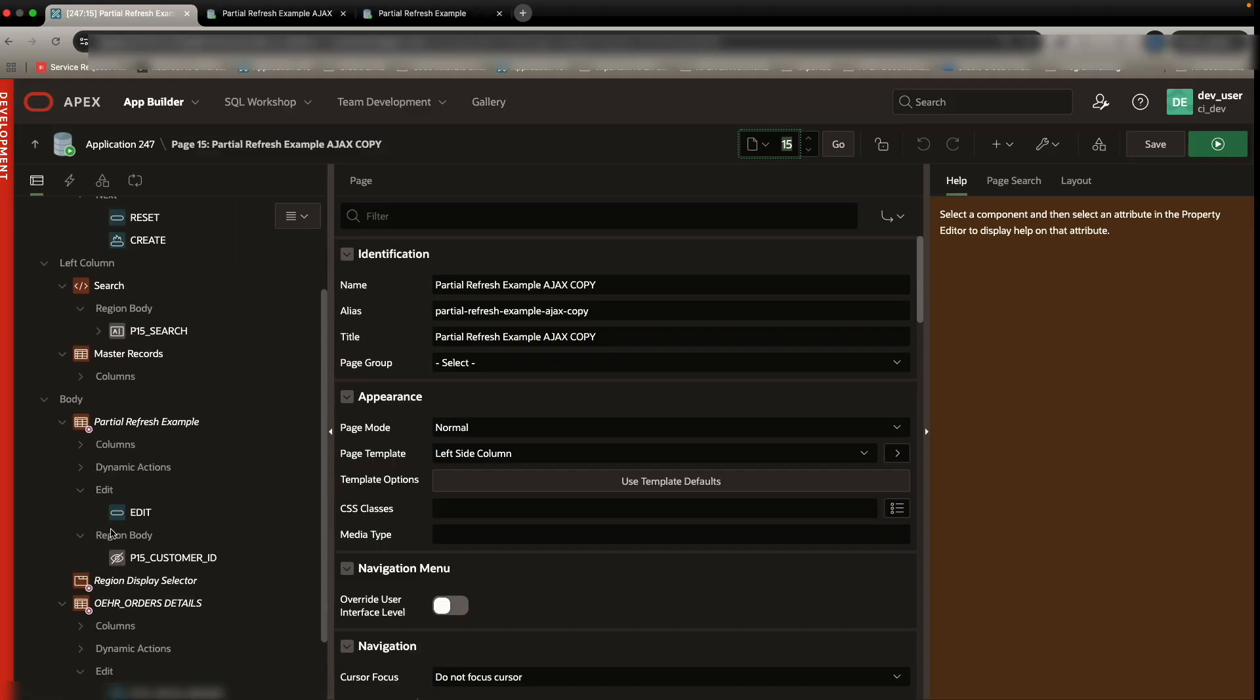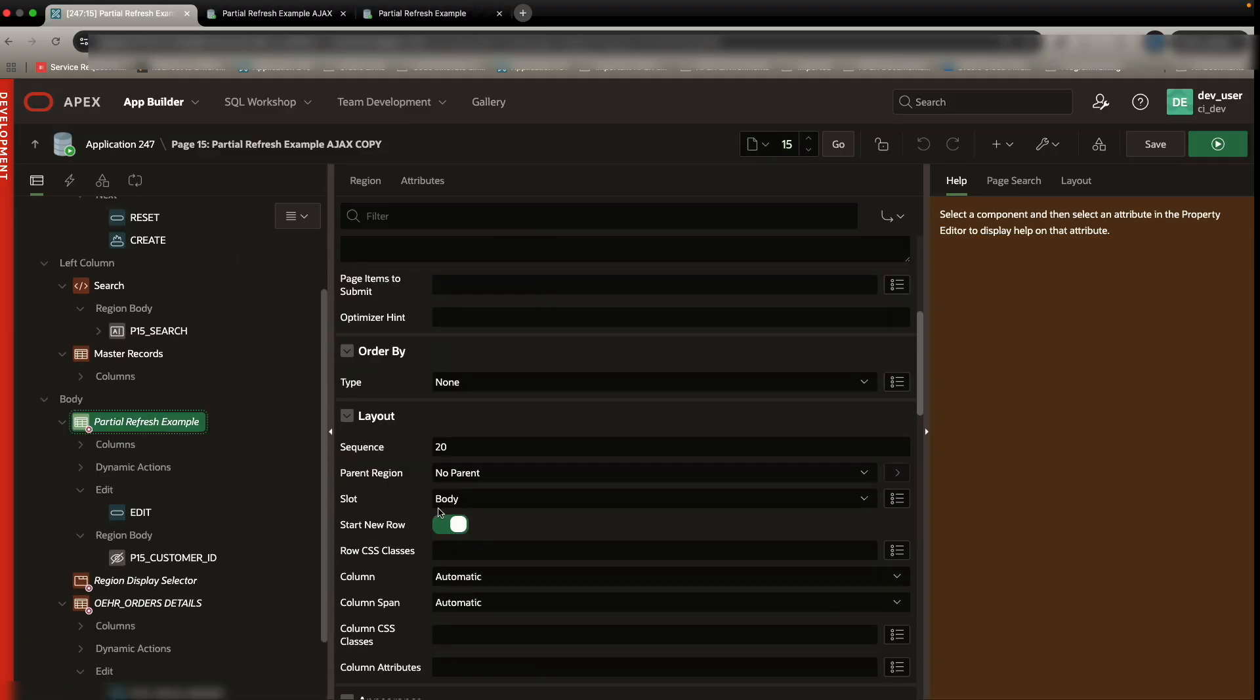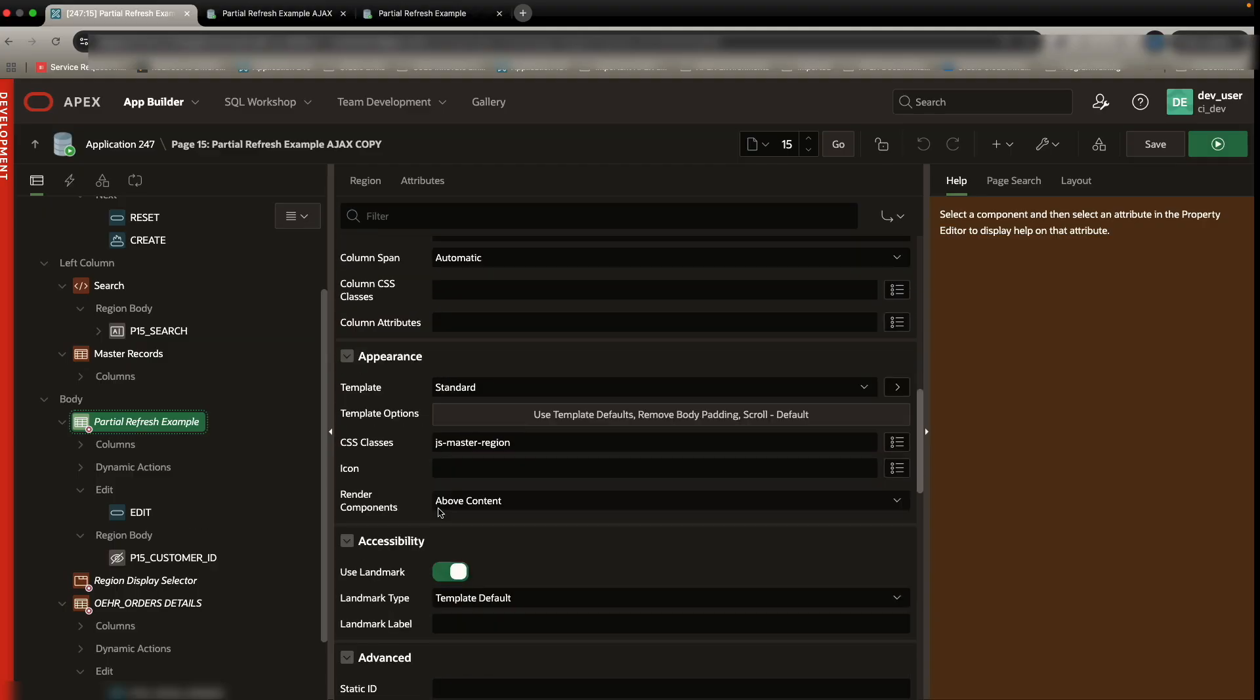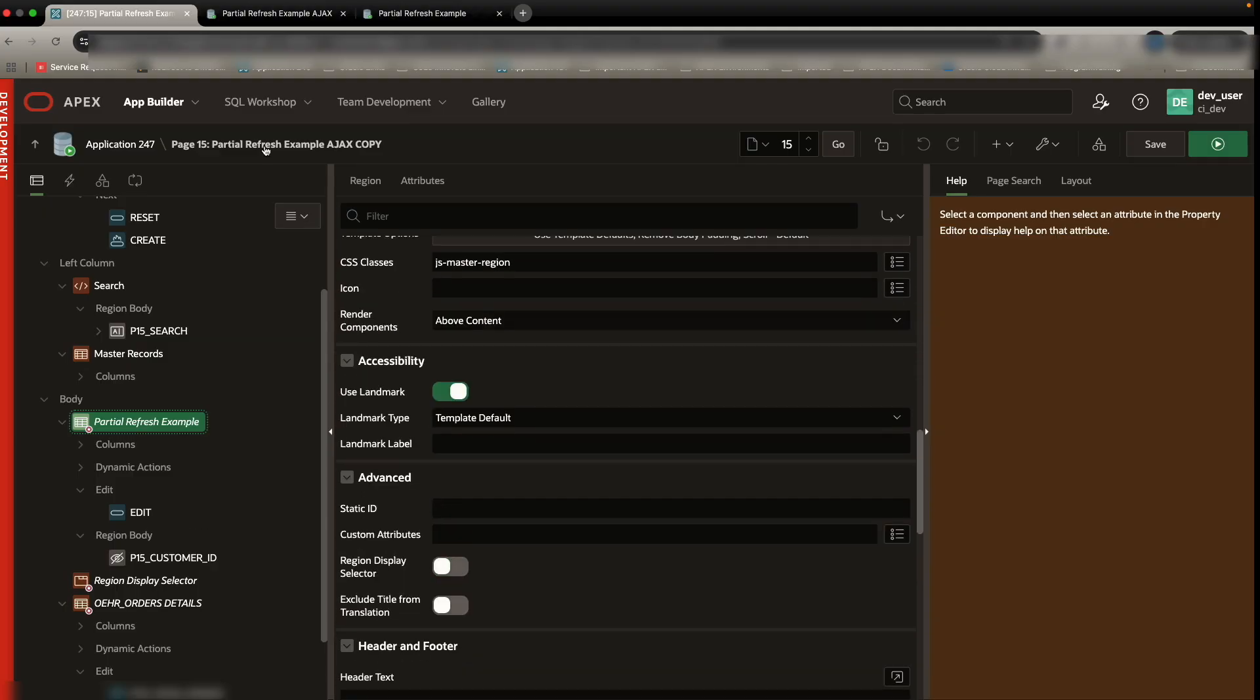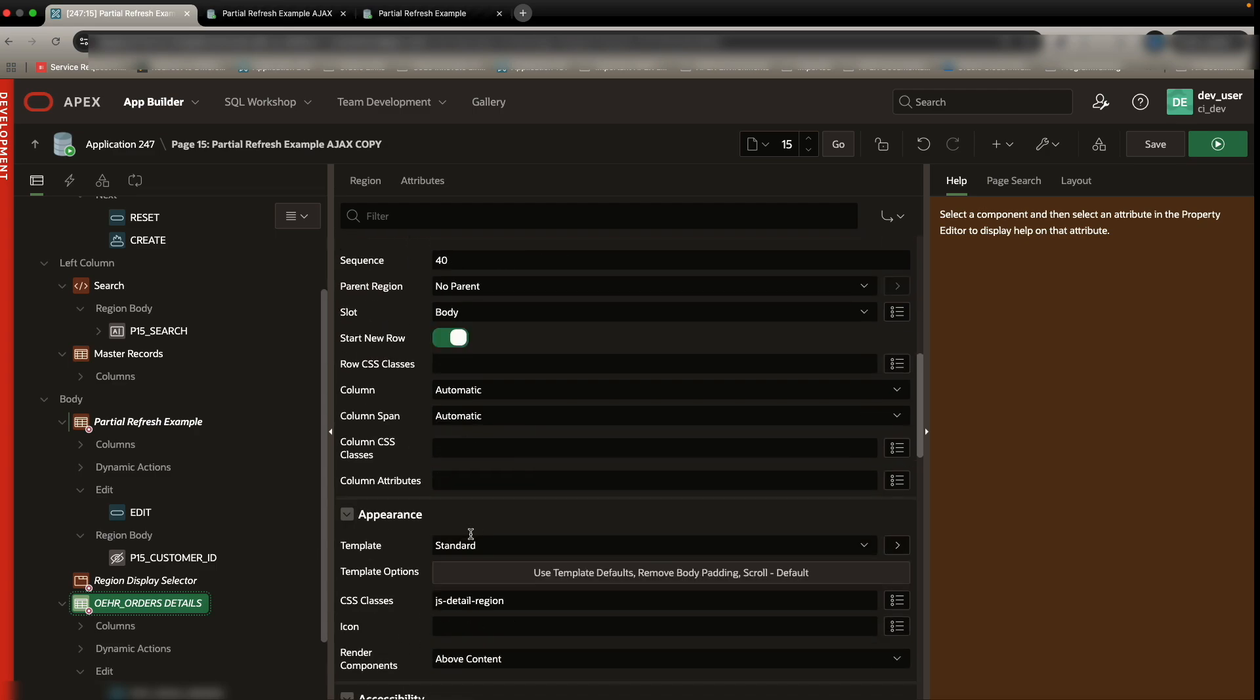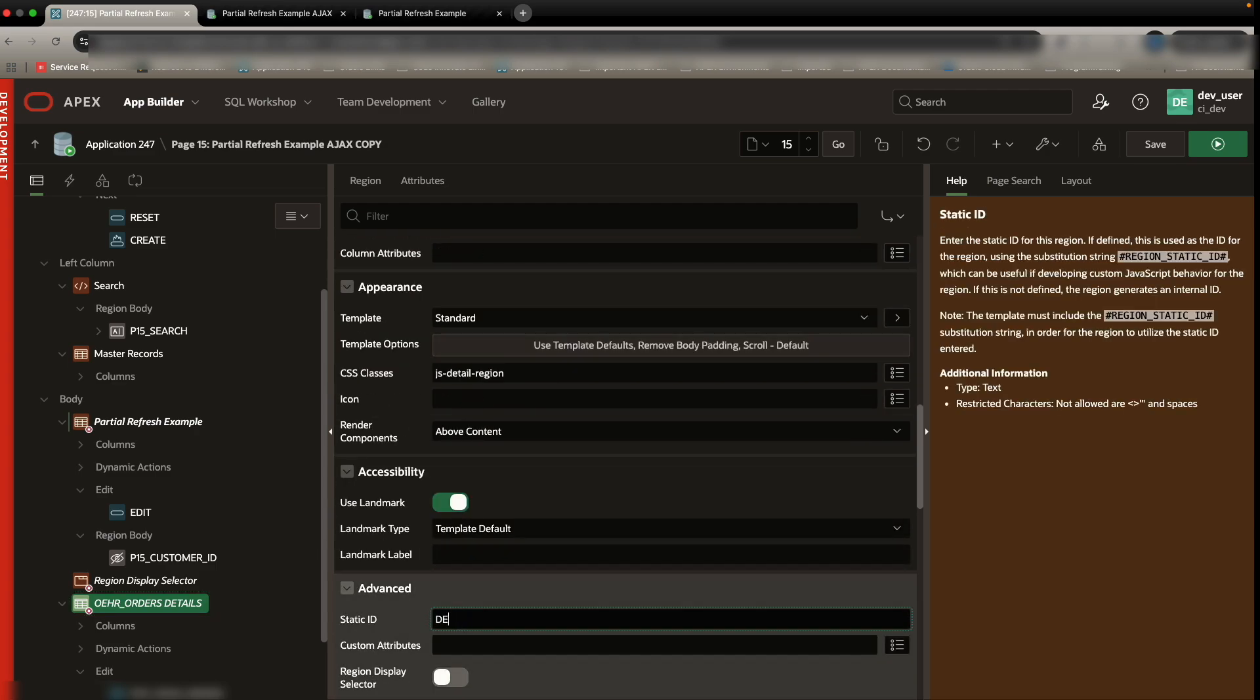The first thing we want to do is give our regions some static ID so we can identify them via our JavaScript. So for this top region, which is just our header, I can just call this one header. And for a bottom region, likewise, I will just call it details.